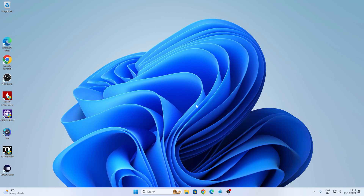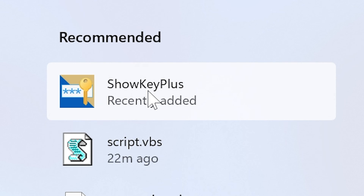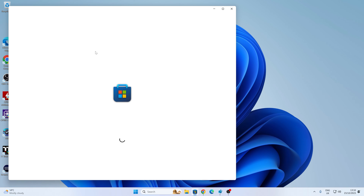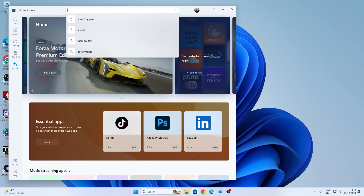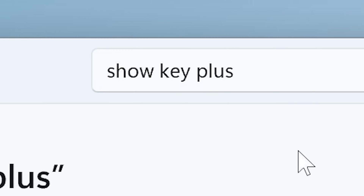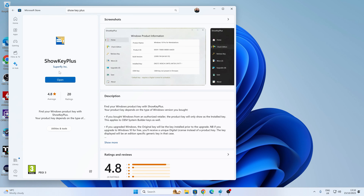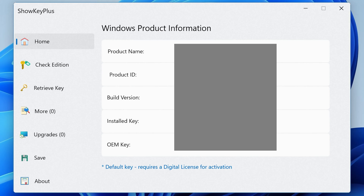We're on our Windows 11 desktop — Windows 10 users, this will be a very similar principle. One method I like to use frequently is an application called ShowKey Plus. To get it, open up the Microsoft Store, type 'ShowKey Plus' in the search box, and install it. It's a legitimate program with decent reviews and ratings — a very handy little tool.